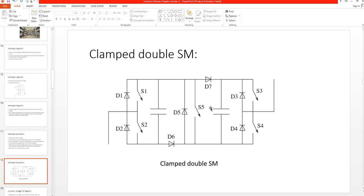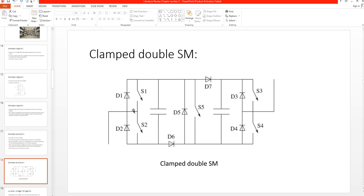When the arm current is positive, current flows from D1 into the first capacitor through D6, and also from D7 into the second capacitor through D6. The currents from both capacitors add up and follow the path through D4, exiting the phase. This is the current path when the arm current is positive.